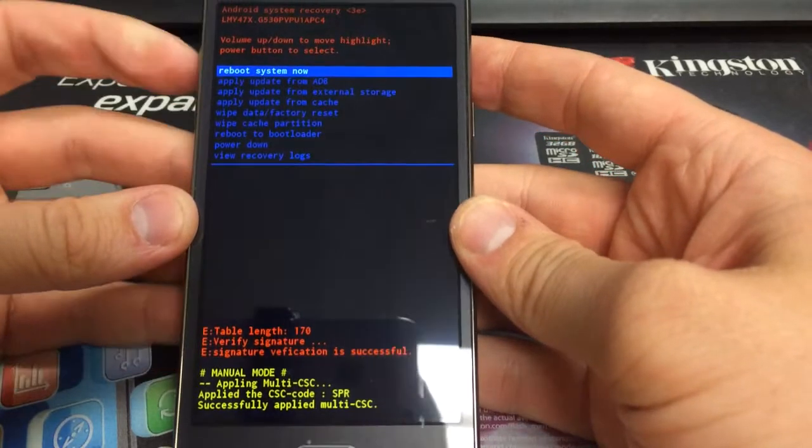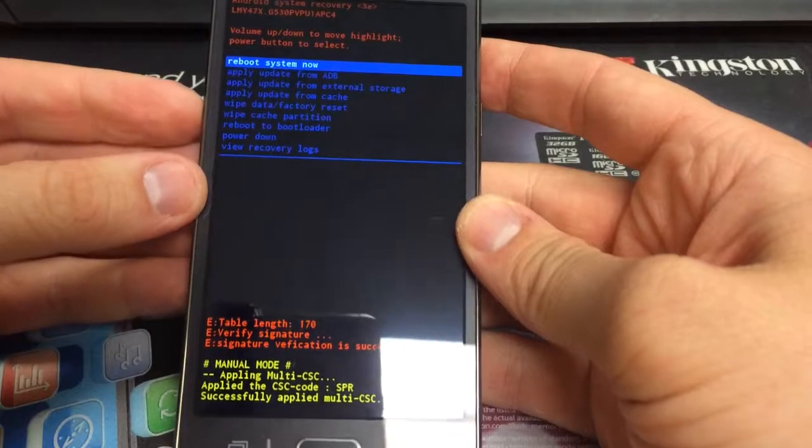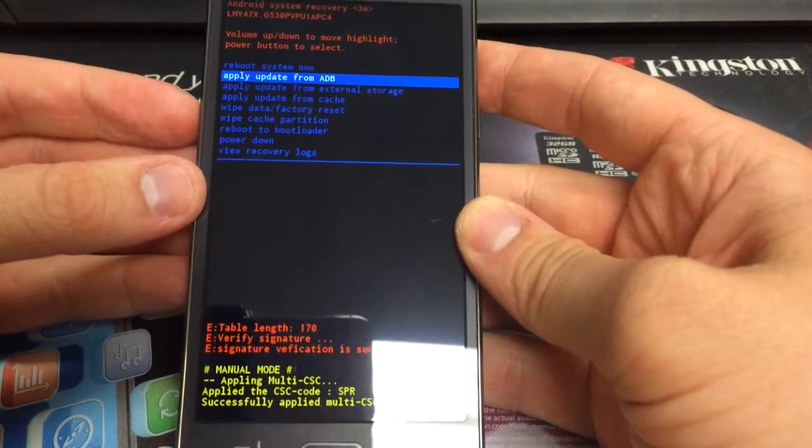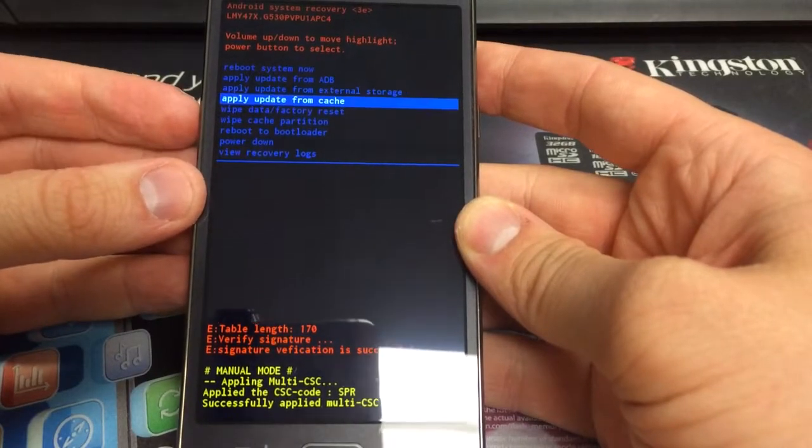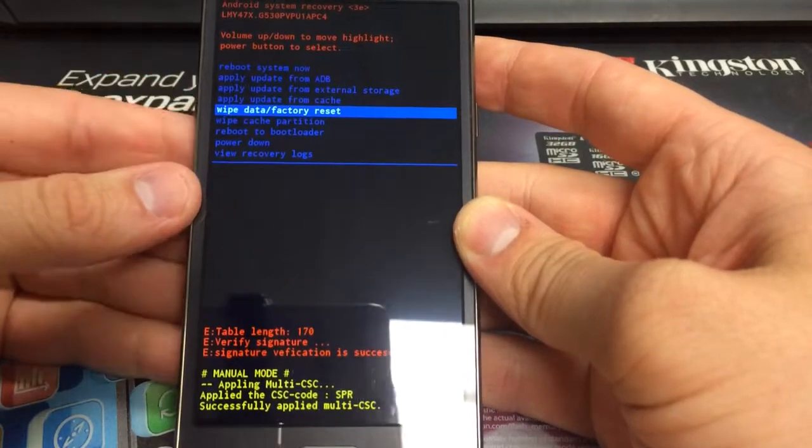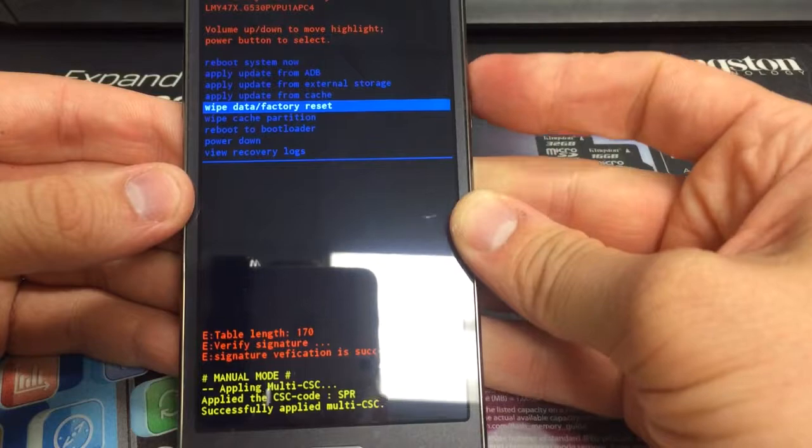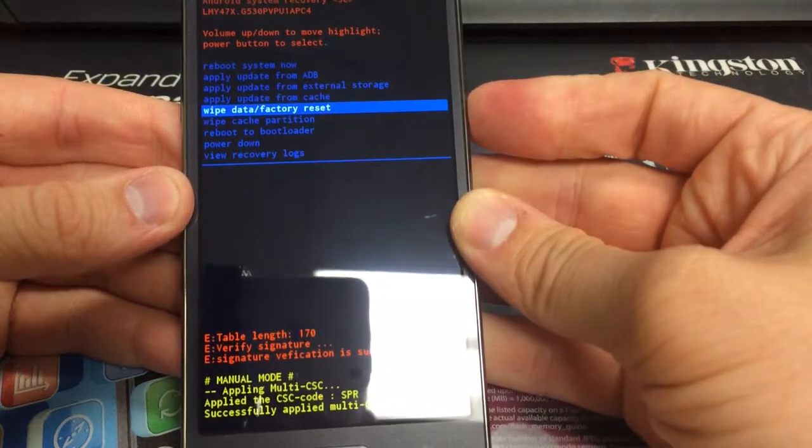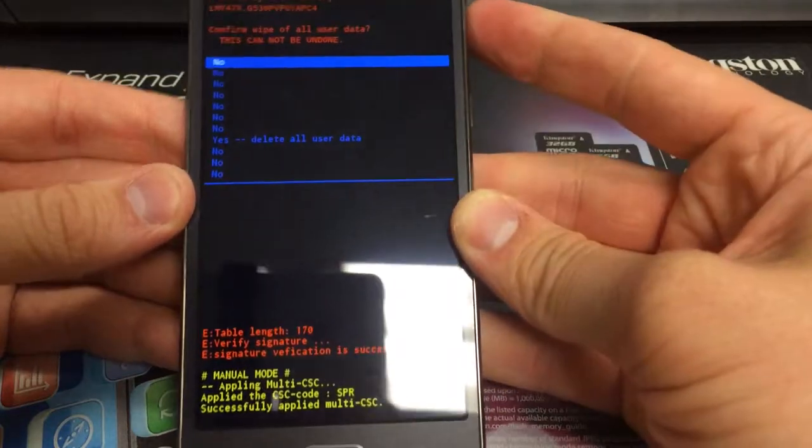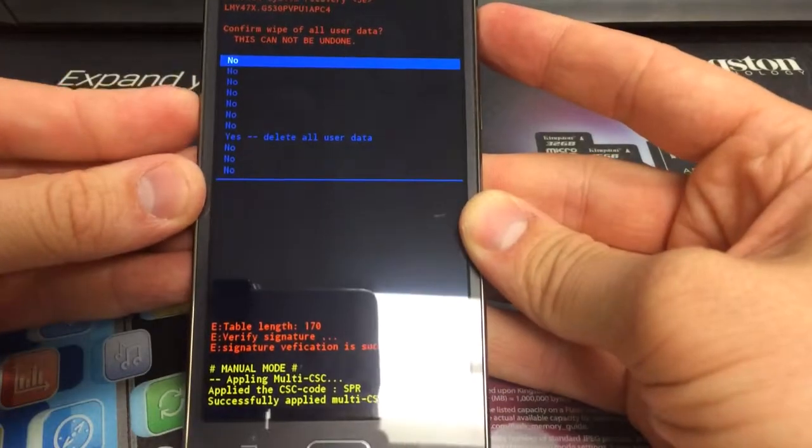Alright, and then once you come to this screen, you navigate with the volume buttons. Go down to wipe data, factory reset. Hit your power button to select.